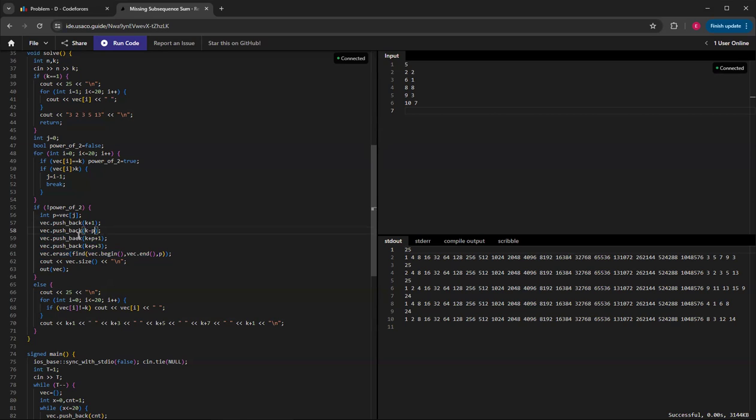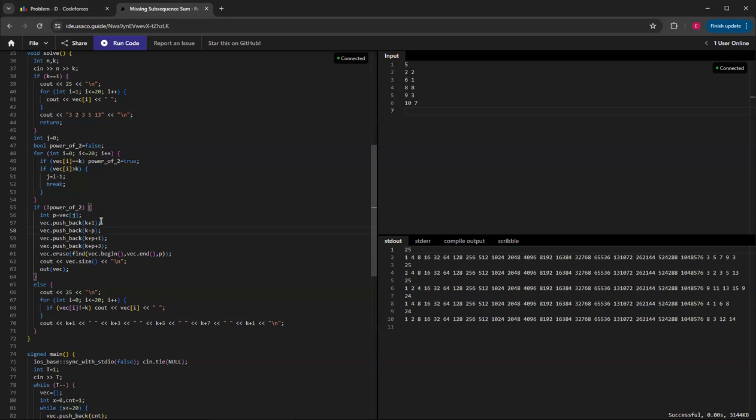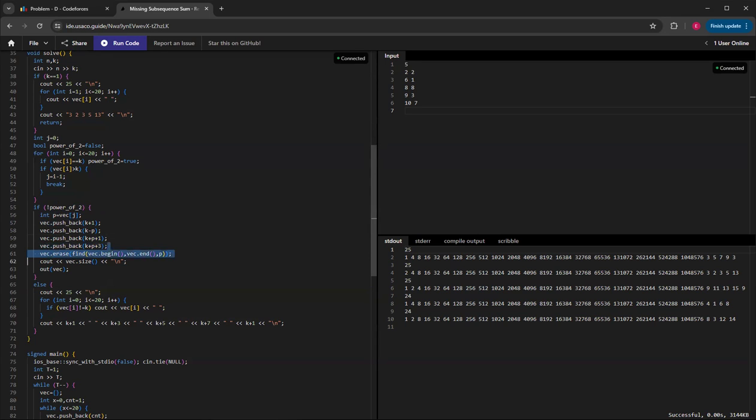That'll be the number that if you sum up all the powers of 2 before that and also this one, it won't be greater than k. It'll be one less than k, so it'll be able to get every single number before k. Then you can also insert k plus 1, and then k plus p plus 1 and k plus p plus 3, because any number greater than k won't contribute to summing to k. Then you have to erase it again, and then I just print it out.